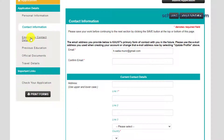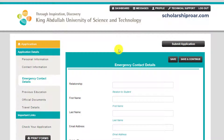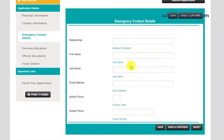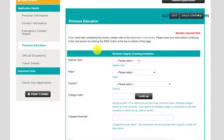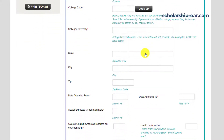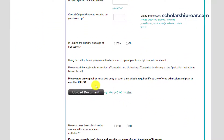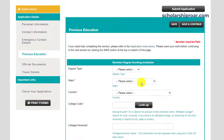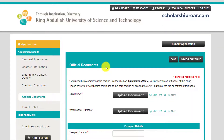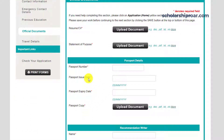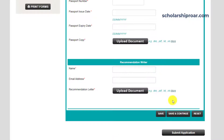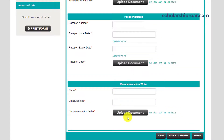The next tab is emergency contact details. After that, you provide your previous education details on the form, and upload documents like your official transcripts. On the documents tab, you upload your CV and statement of purpose, and provide your passport details. You also need to provide your recommendation writer's information and upload the recommendation letter on this page.